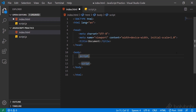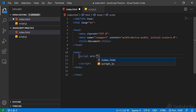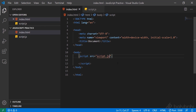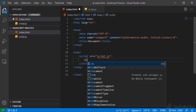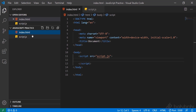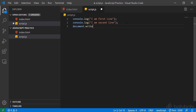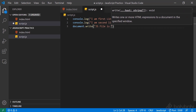We will connect the HTML file to our JavaScript file — our script.js. We will use the HTML script tag. Source — src. We will write the file name. The file name is script.js. We will write the same result, and the JS file is connected.